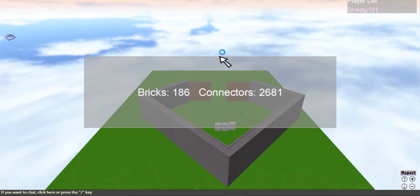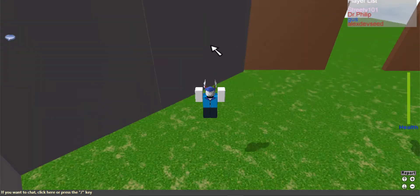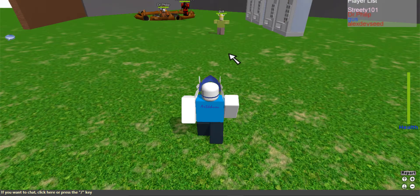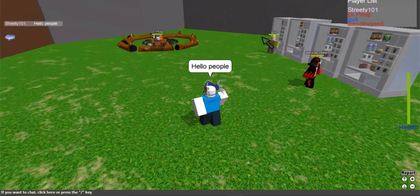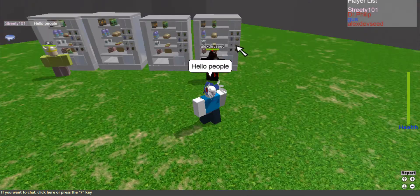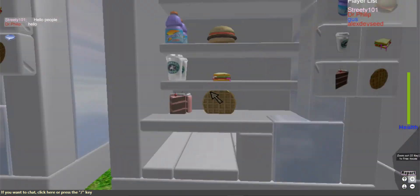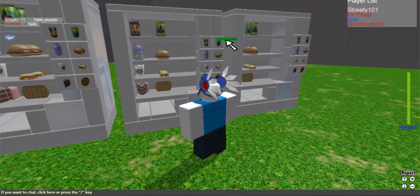So guys, if you have played Roblox in the 2009s or the 2010s, this is how it would look like. Everything's there. This is how old Roblox used to be — this is why I play old Roblox, Graphitoria.